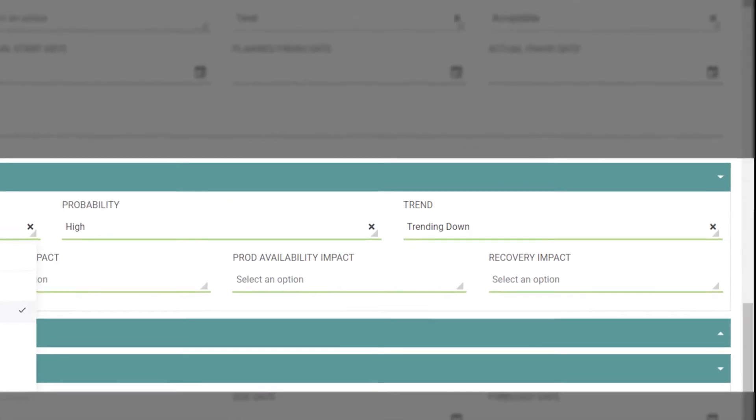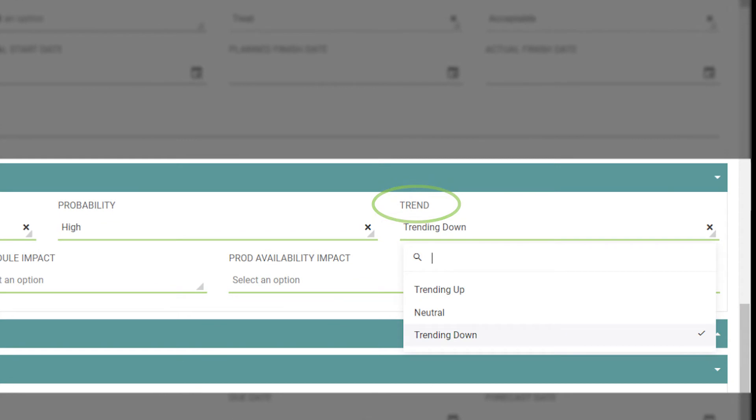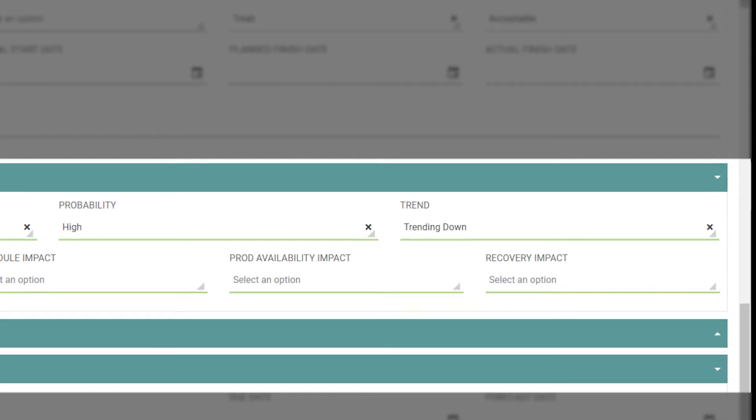This is also where the trend of the risk is marked. So, if it is trending up, that indicates a higher impact and or probability. Trending down means a lower impact and or probability. Trending neutral means, as you guessed it, trending the same as when the risk was originally identified.